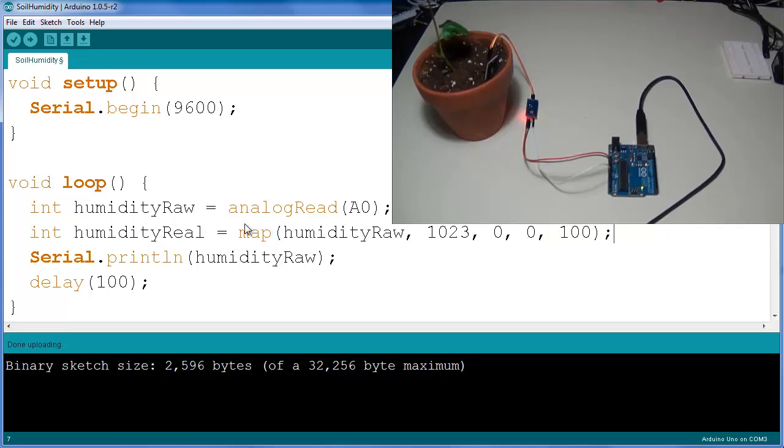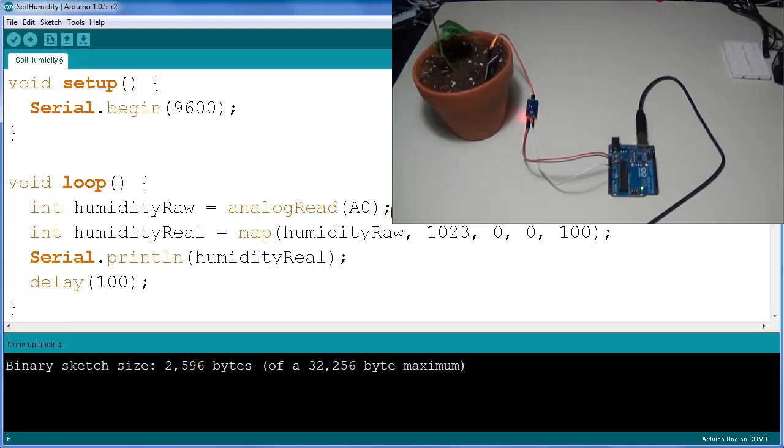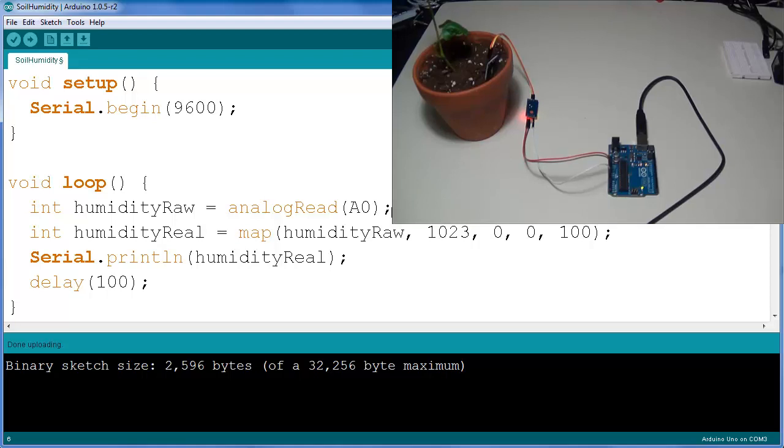So we're going to create a percentage, so it's going to be zero to 100. And what you're going to notice is that we've essentially mapped this value, so 1023 to zero is equivalent in our world to zero to 100%.